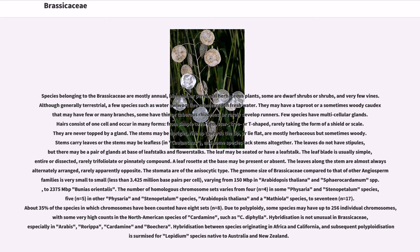The genome size of Brassicaceae compared to that of other angiosperm families is very small to small, less than 3,425 million base pairs per cell, varying from 150 Mbp in Arabidopsis thaliana and Sphaerocardamum spp., to 2,375 Mbp in Bunias orientalis. The number of homologous chromosome sets varies from 4 (n=4) in some Physaria and Stenopetalum spp. to 17 (n=17). About 35% of the species in which chromosomes have been counted have 8 sets (n=8).